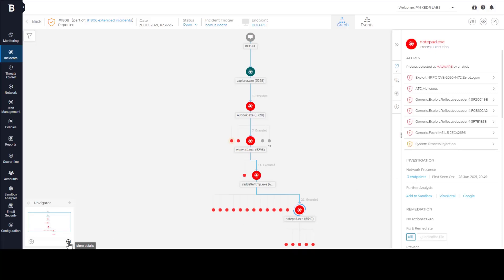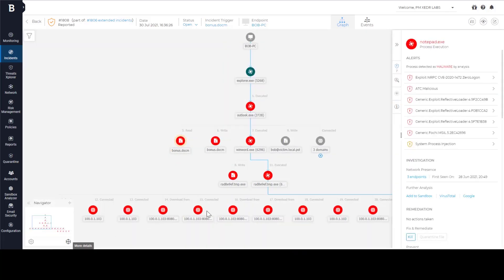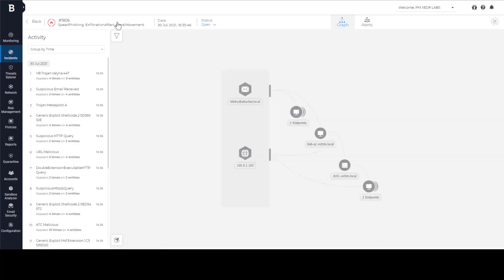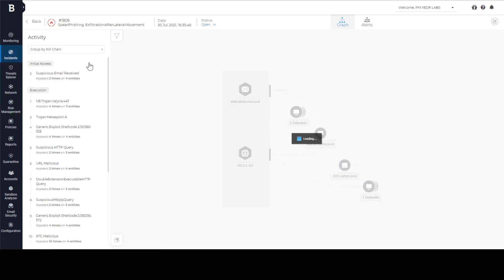We can review what happened on Bob's machine, understand the tools and techniques that attackers use and collect indicators of compromise. For now, we are more interested in learning about the final objective of attackers, not how they got in. We can investigate this later, but let's switch back to the extended view to learn what was the next step after this initial compromise.